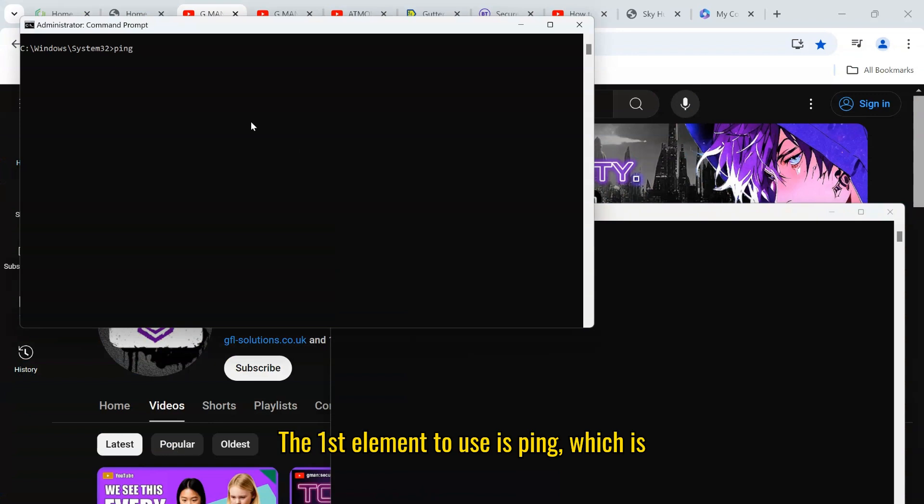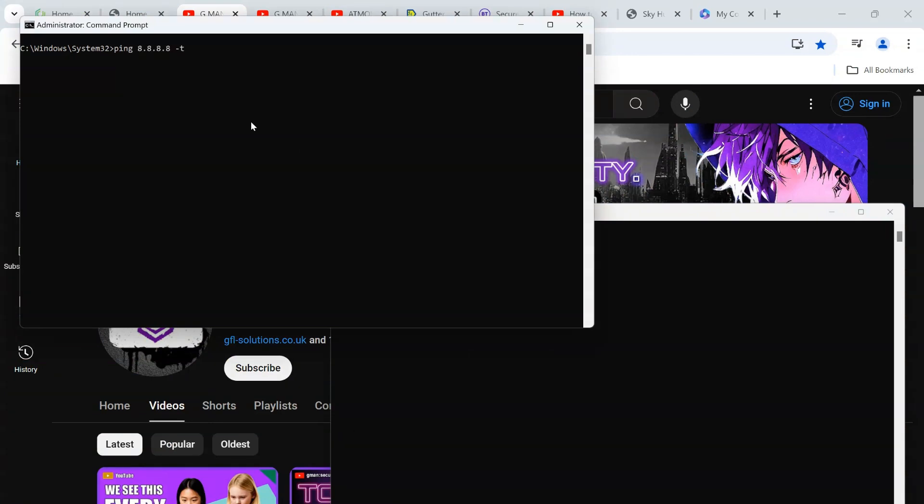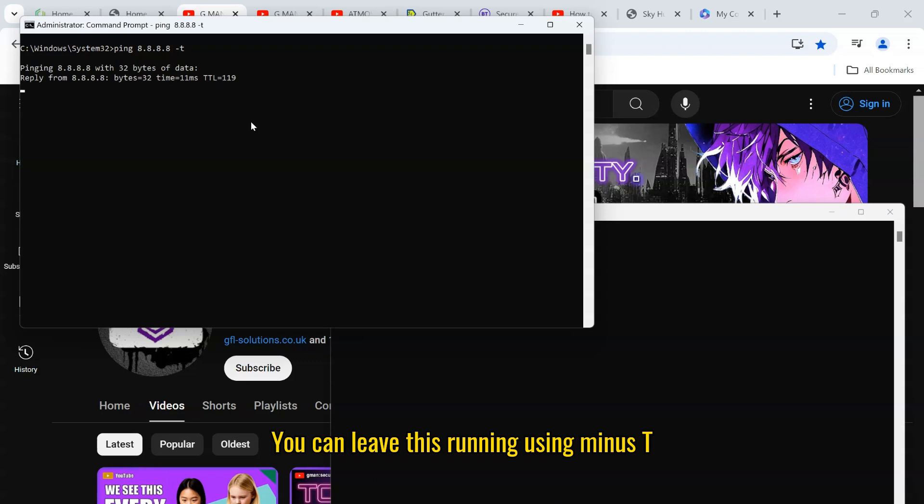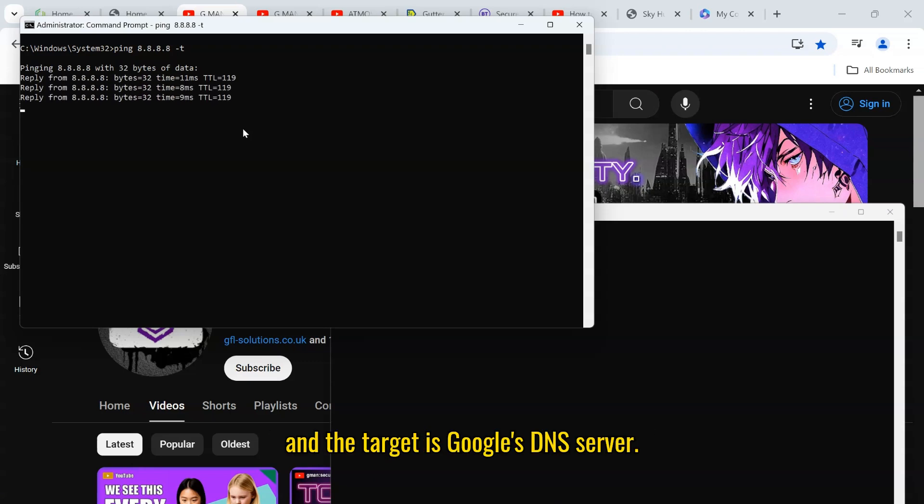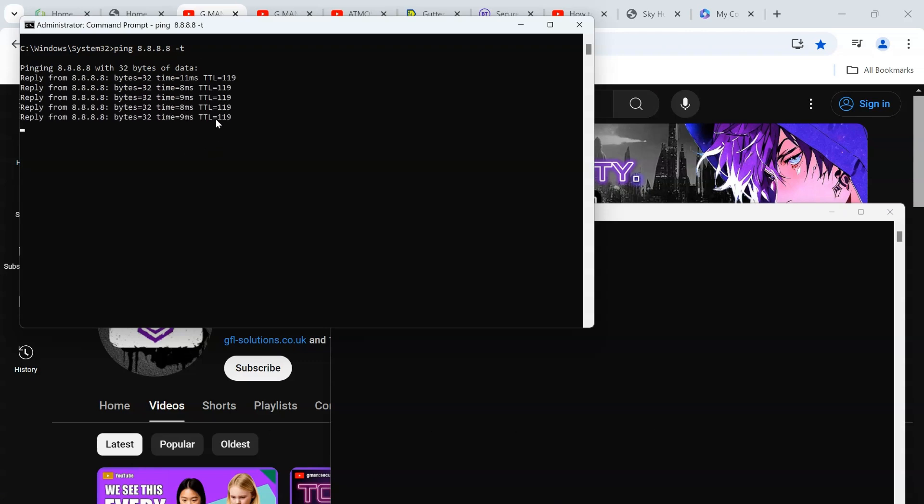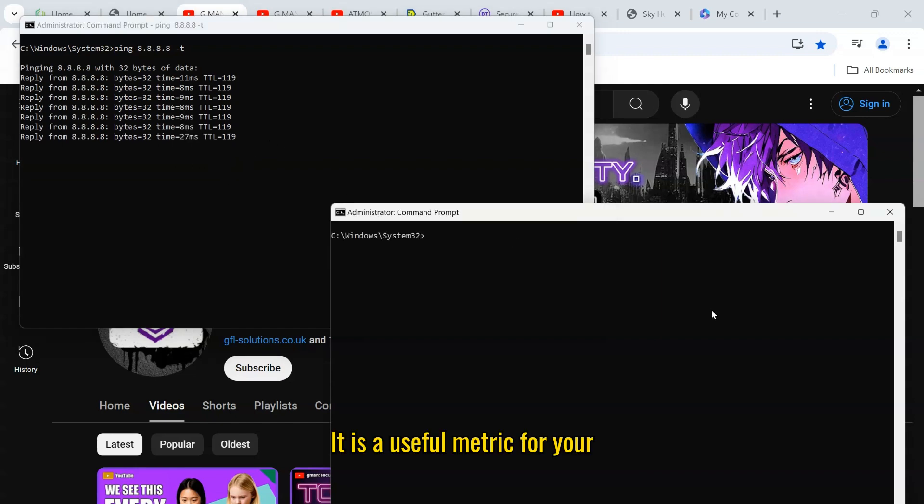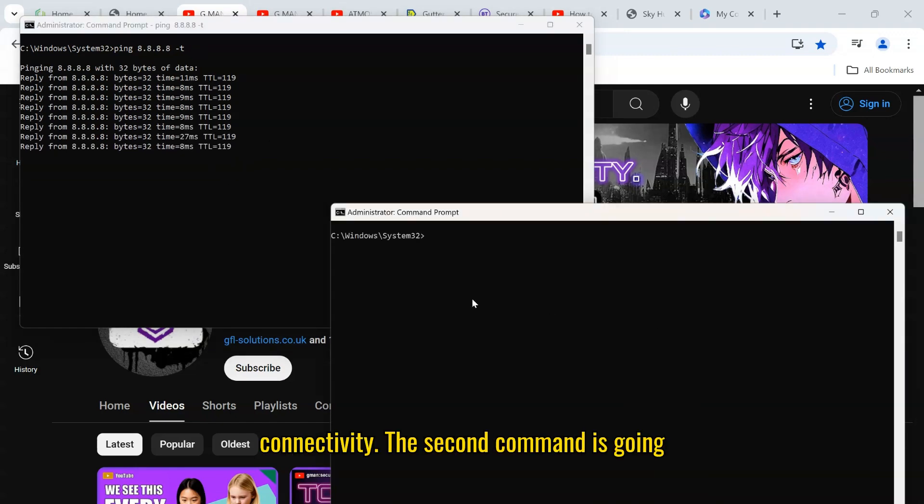The first element to use is ping, which is a good test of your response times. You can leave this running using minus t and the target is Google's DNS server. It is a useful metric for your connectivity.